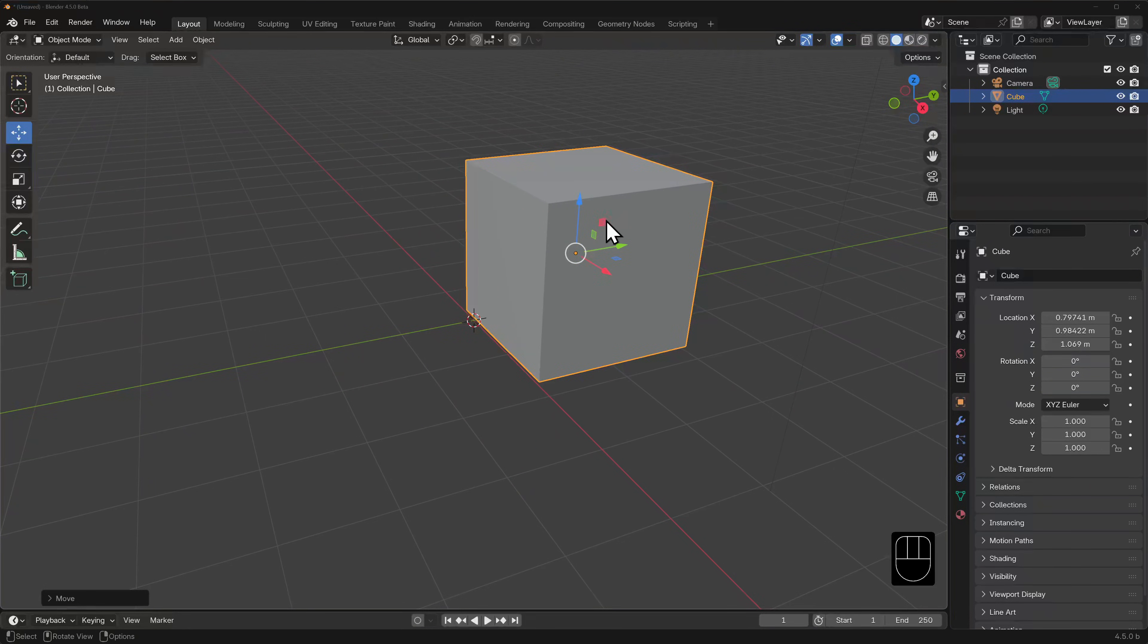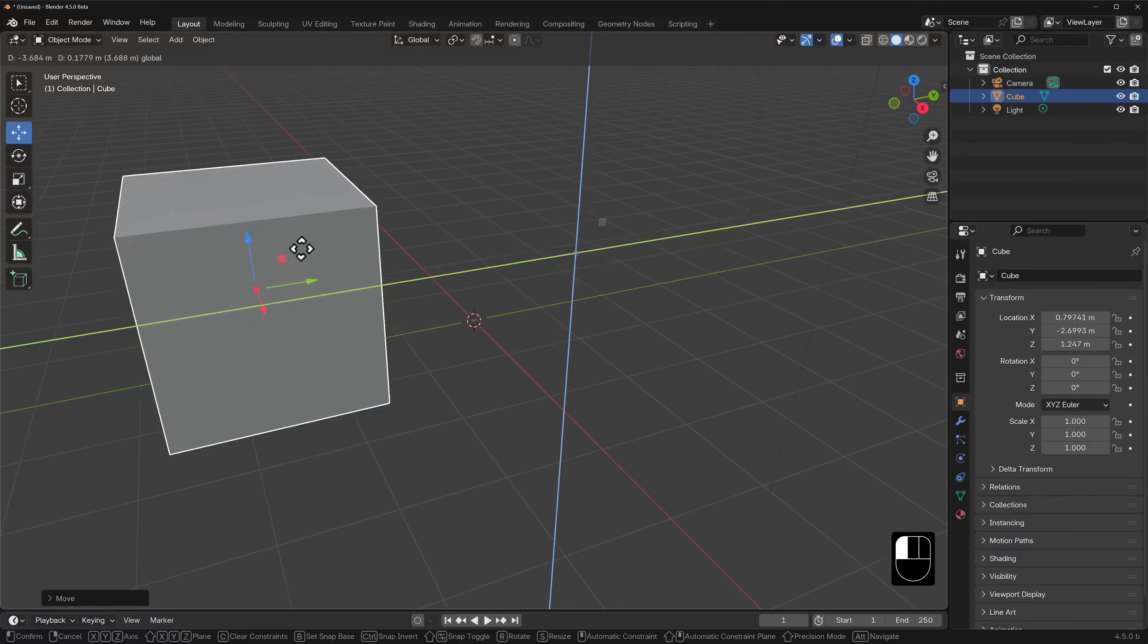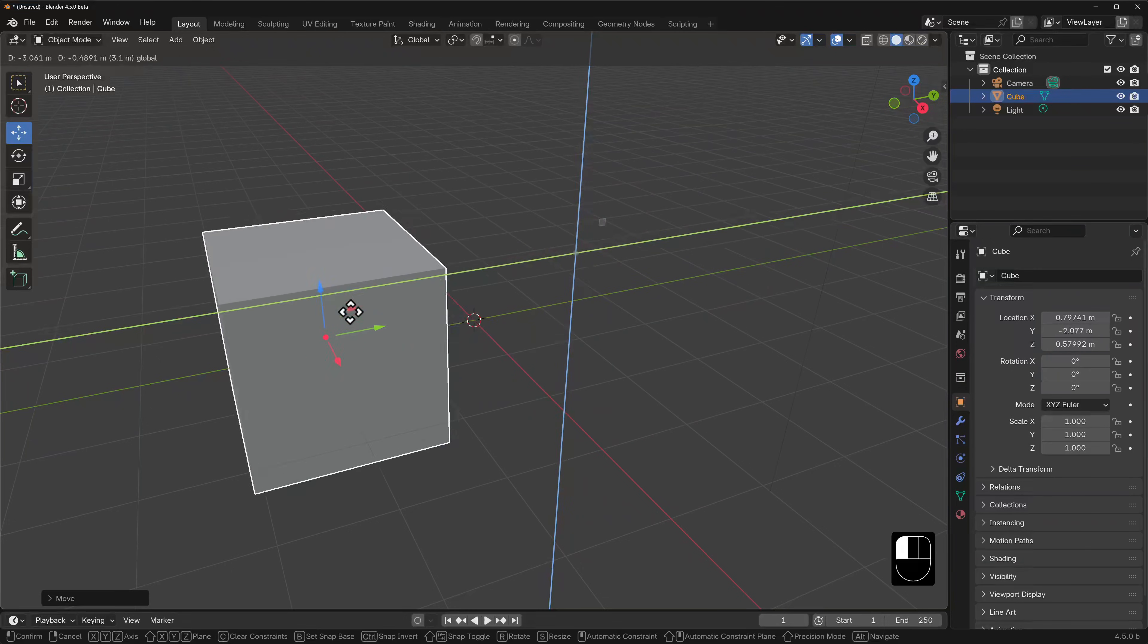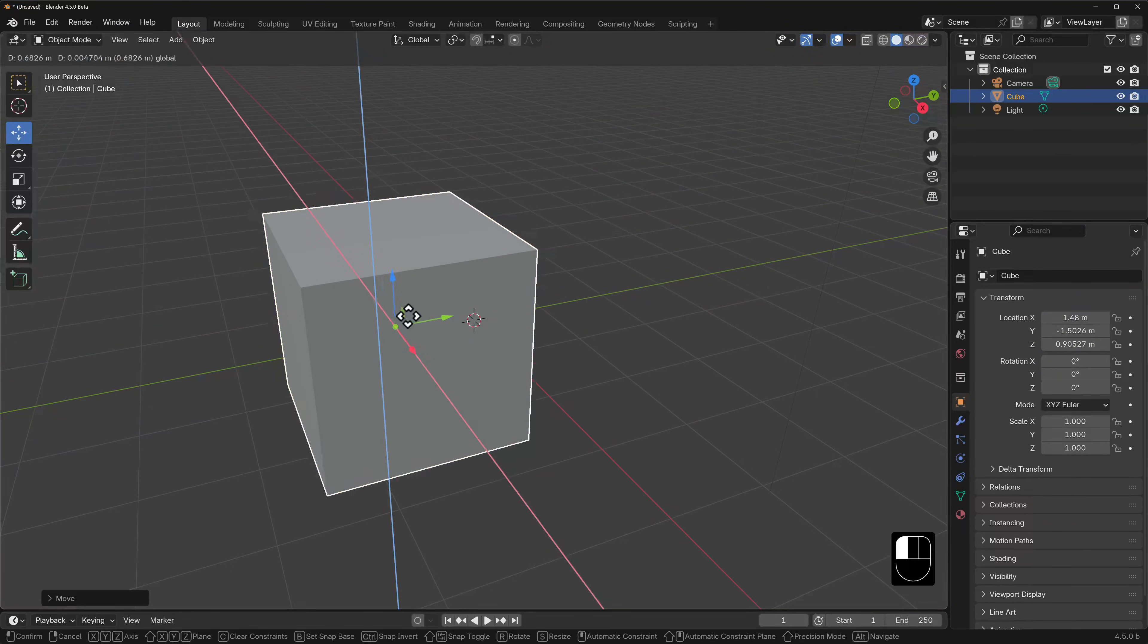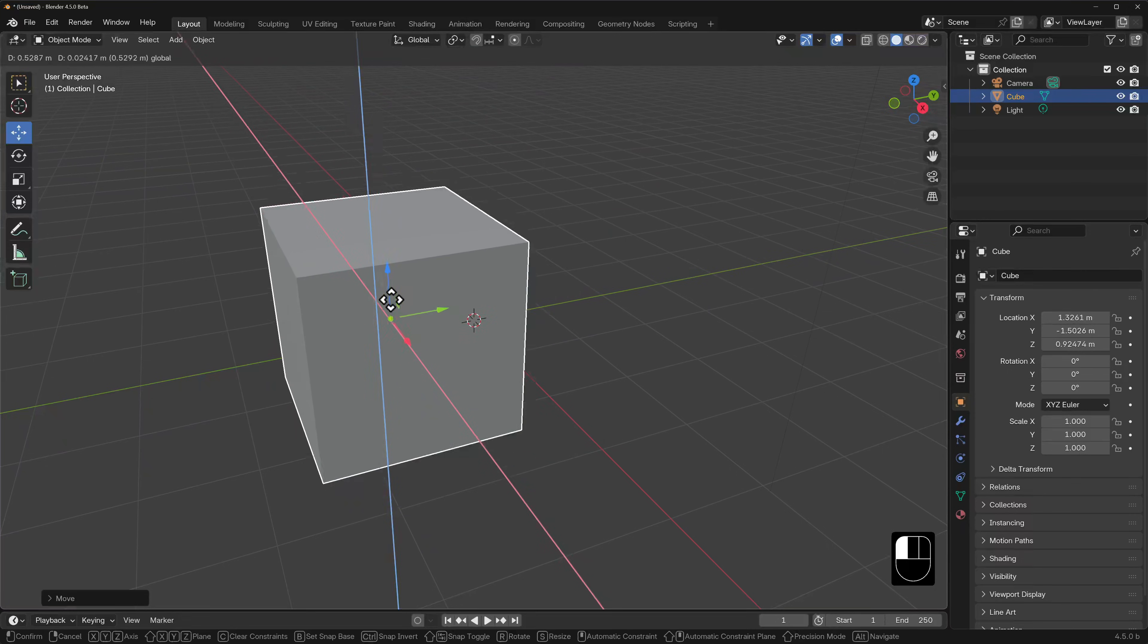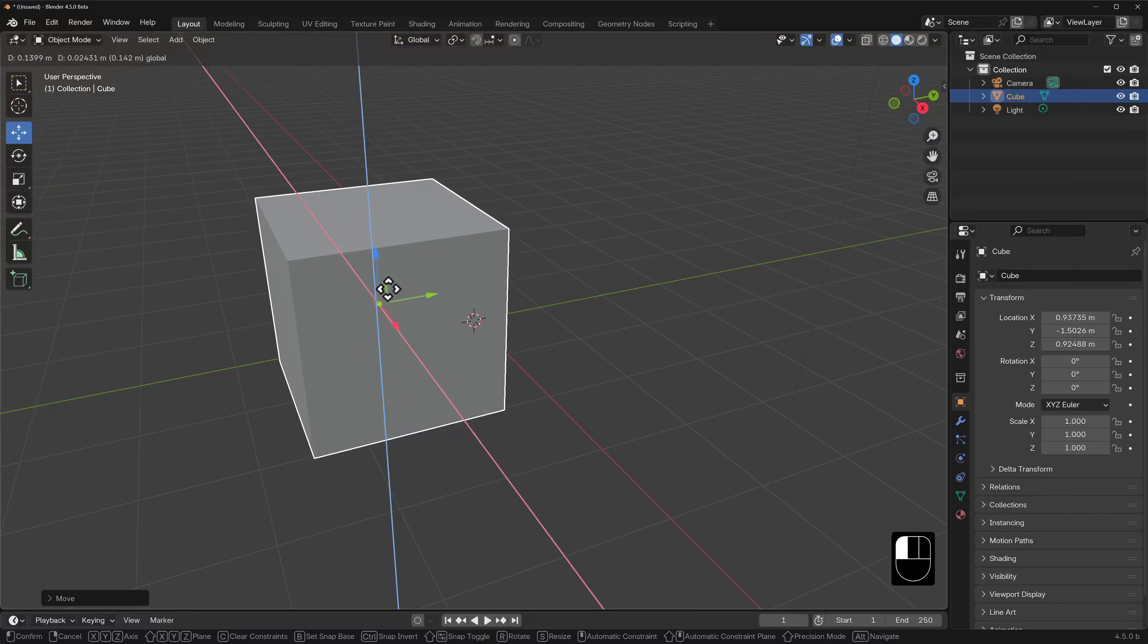But what do these planes mean? Well, these will lock the motion to two axes so that the object only moves along this selected plane. Similarly, if we grab the green plane, we'll be moving the cube around the Y-plane where its movement is constricted to only the X and Z axes.